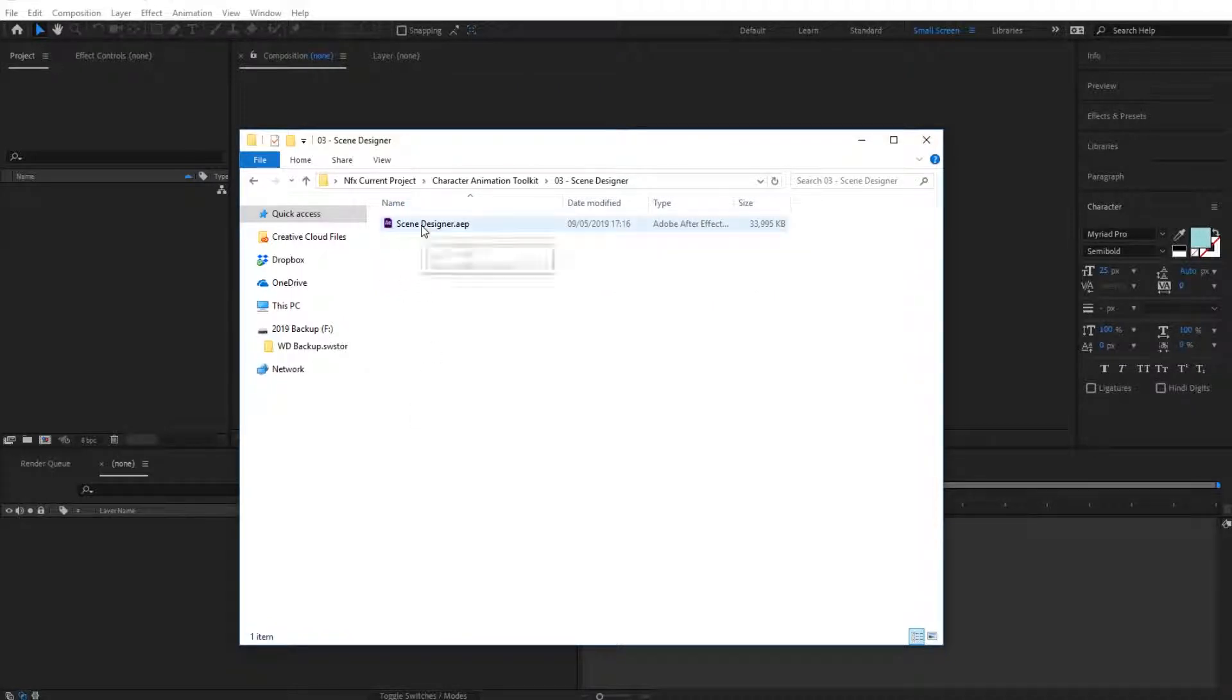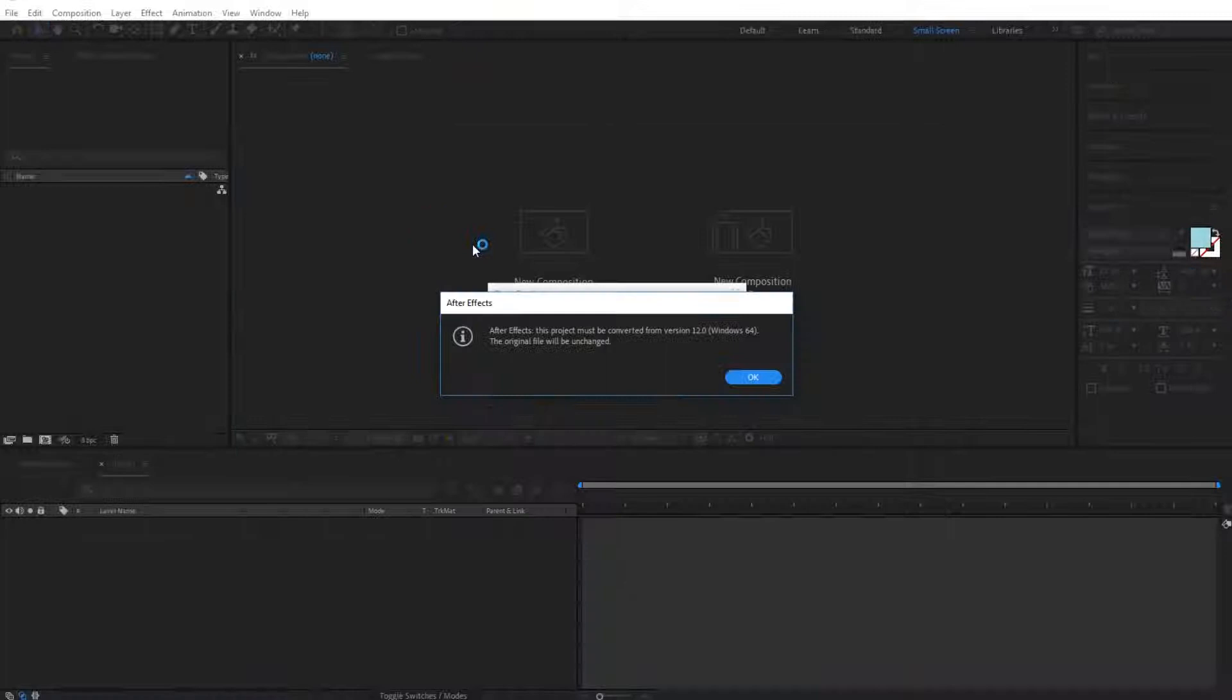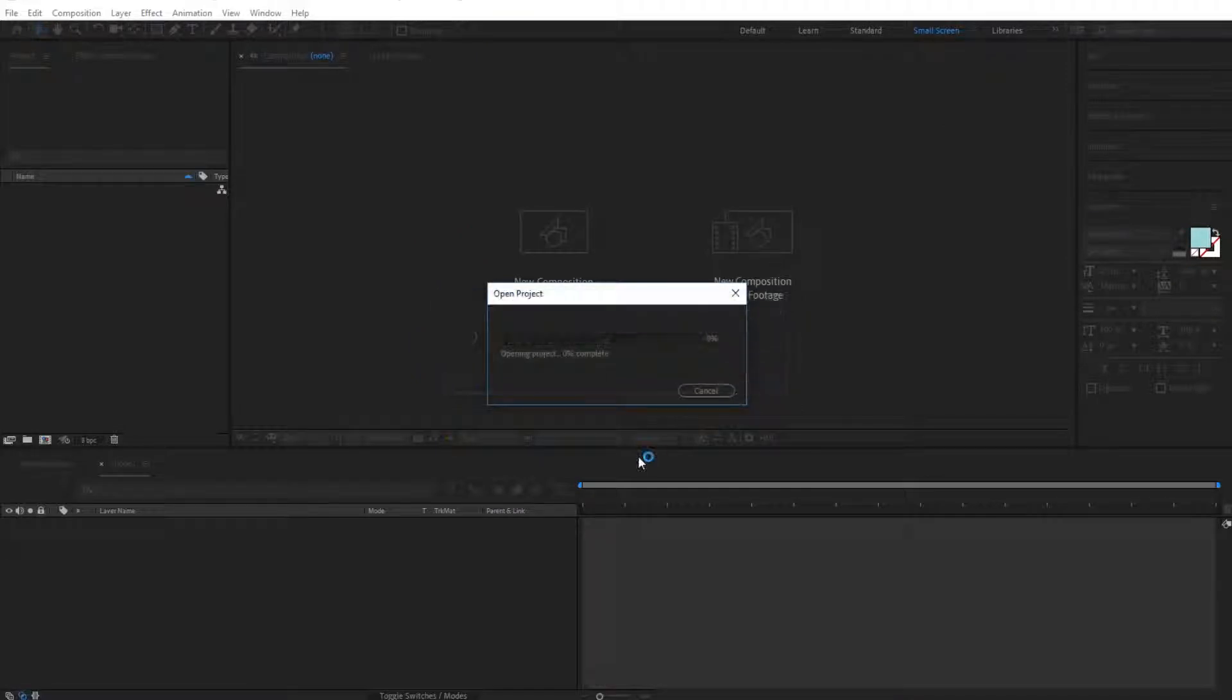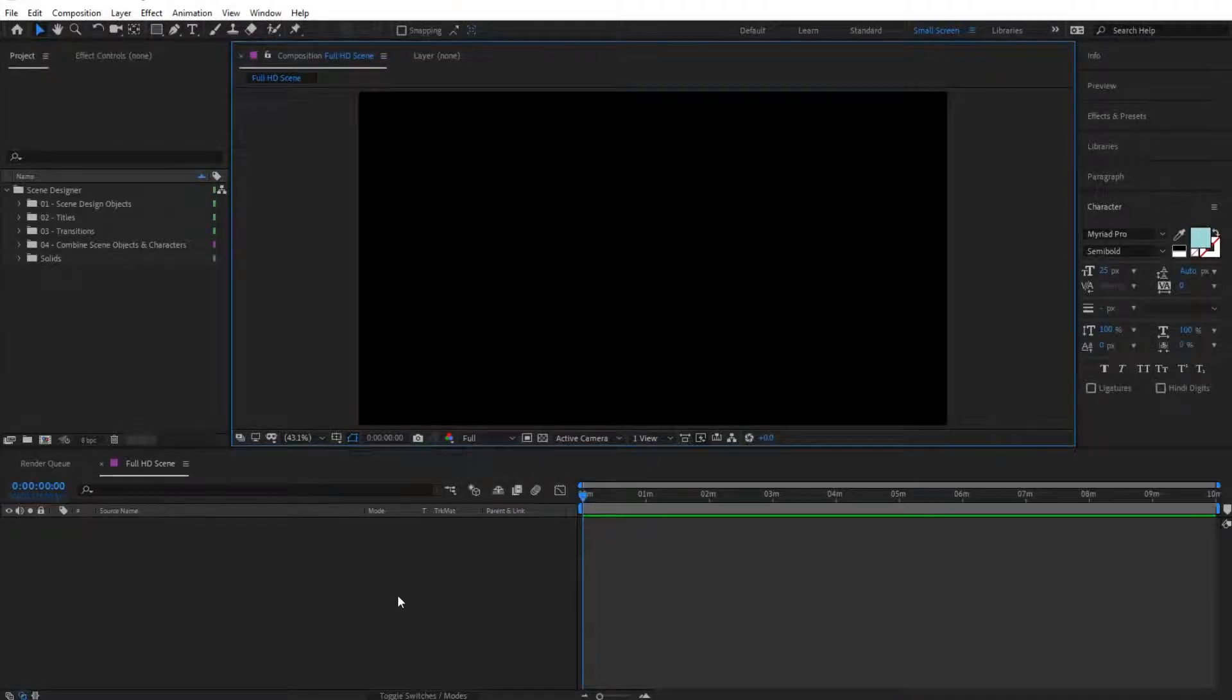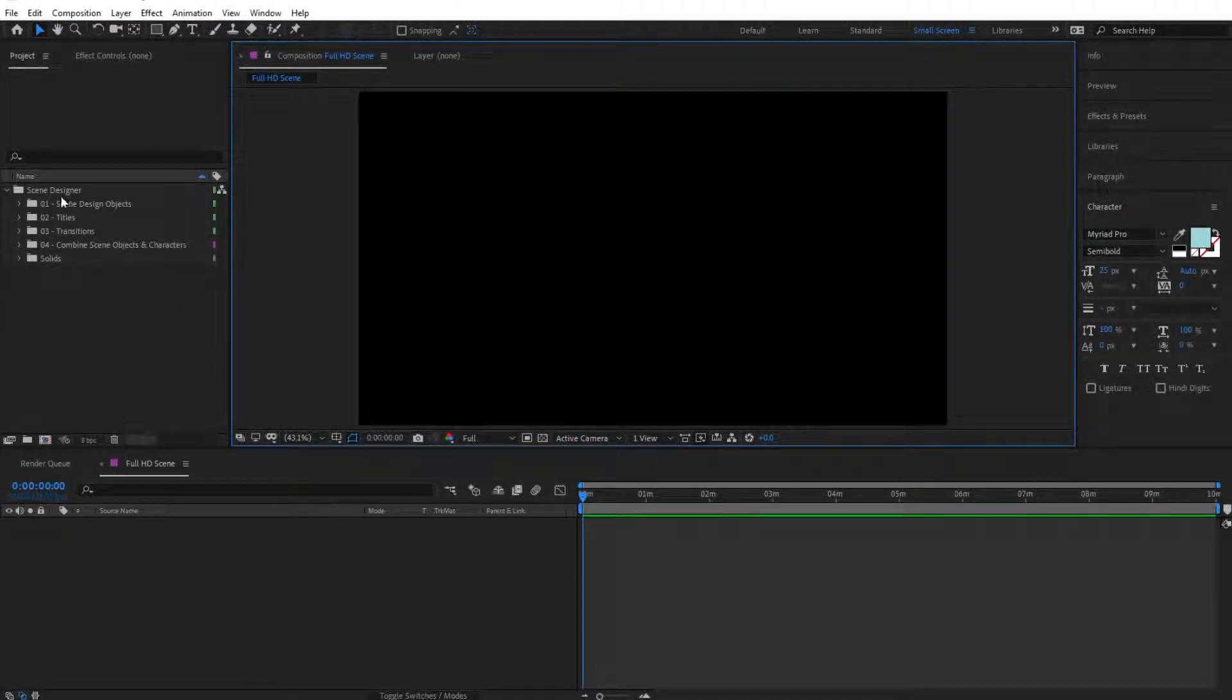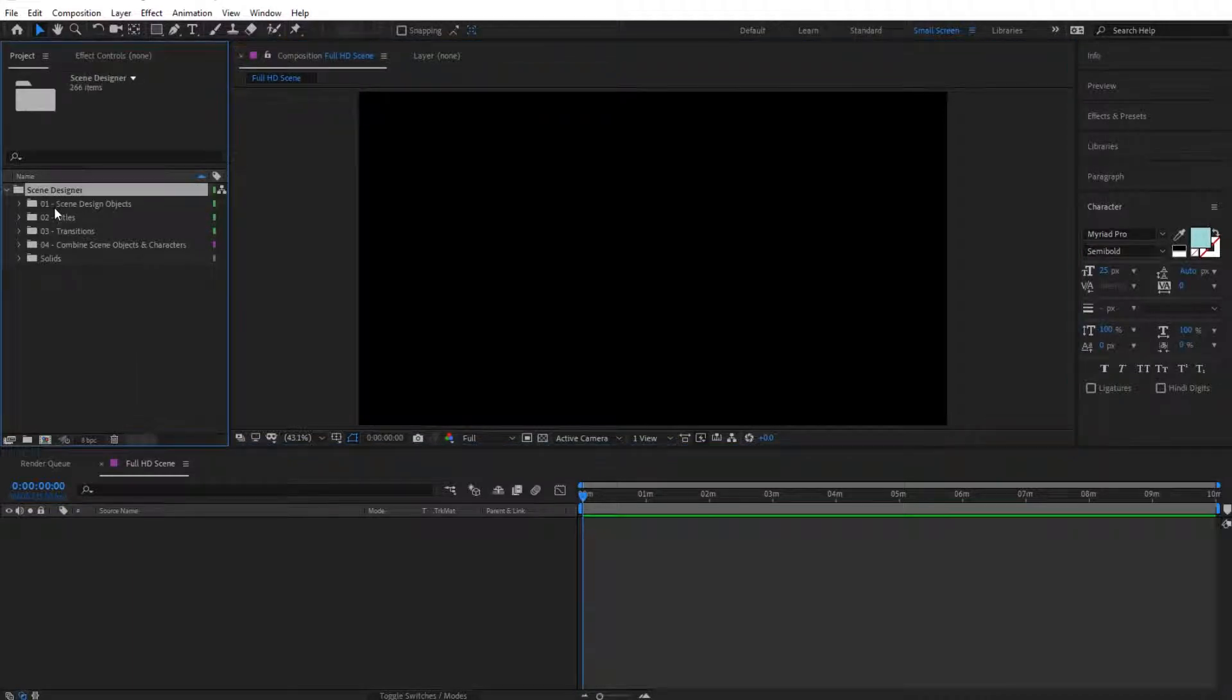I'm going to open this up in After Effects. As soon as it opens up, we can find this folder named Scene Designer.